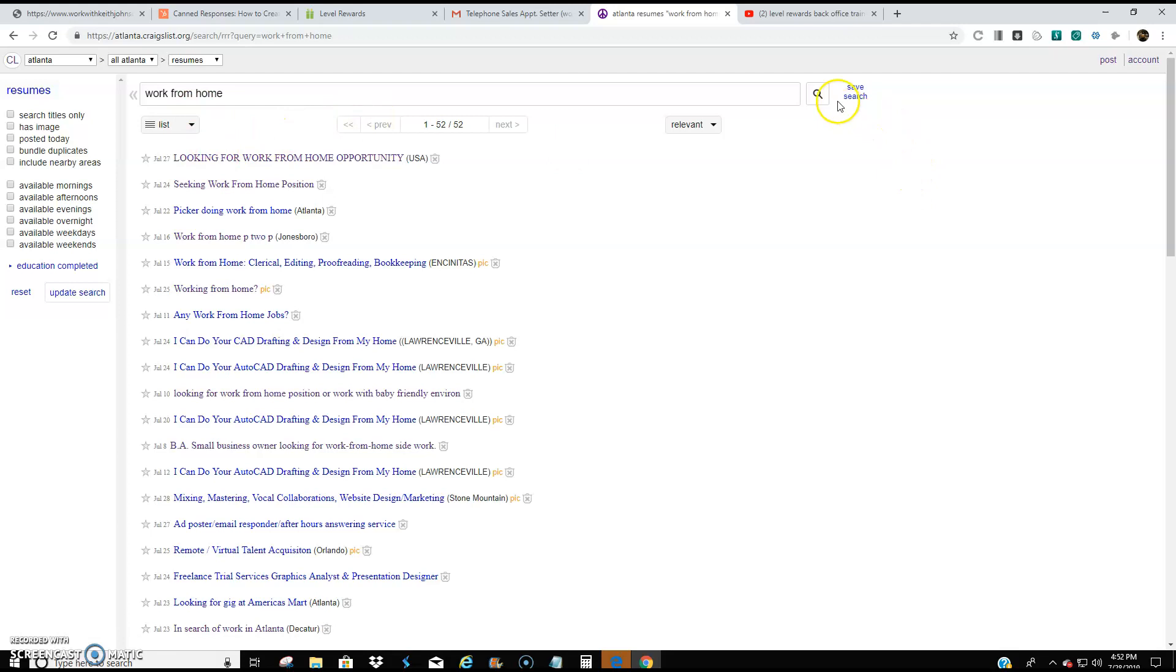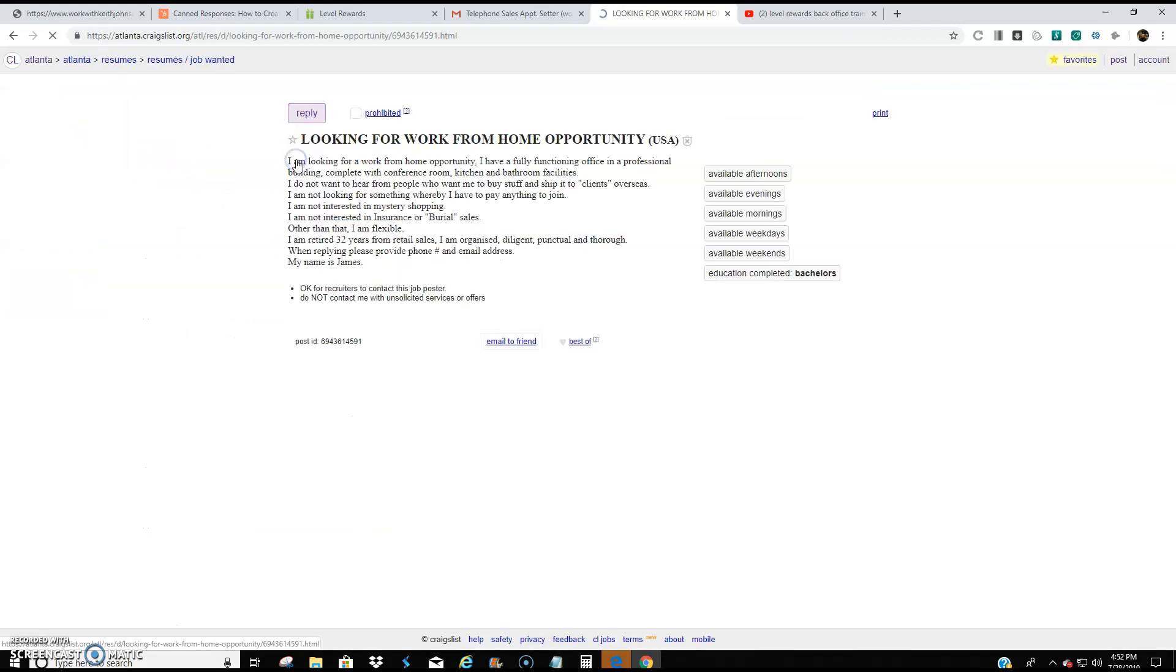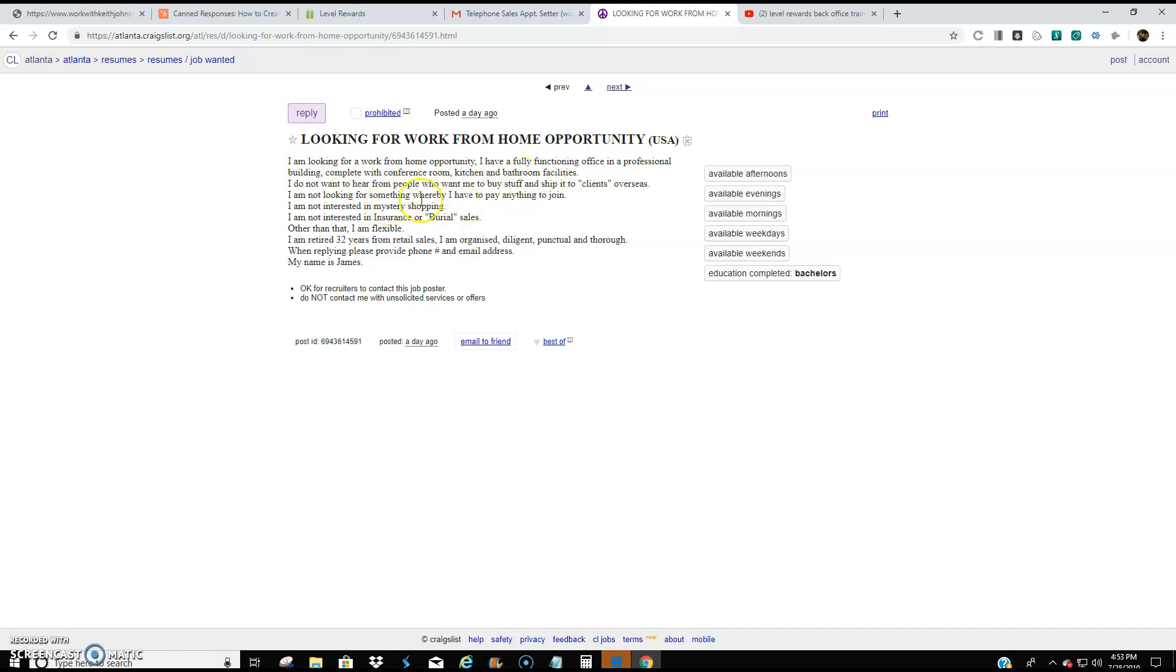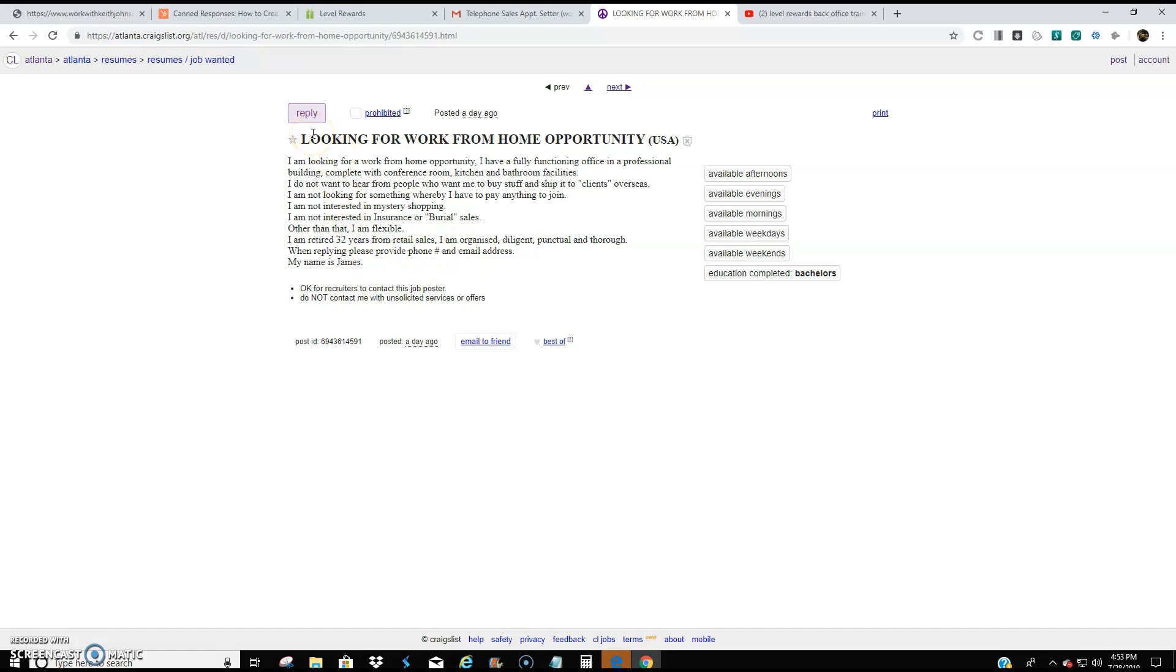So when I did that and hit search, this was what I came up with. July 27th, looking for work from home opportunity. This one says, I'm looking for a work from home opportunity. I have a fully functioning office in a professional building, complete with conference room, kitchen and bathroom facilities. I don't want to hear from people who want me to buy stuff and ship it to client overseas. I'm not looking for something where I have to pay anything to join. I'm not interested in mystery shopping. So a lot of these people outline what they're looking for, what they're not looking for. And a lot of the skepticism that you may get are people who are not looking for scams. We're not a scam. We know that. So it doesn't make us feel bad in any way to go ahead and reach out to this person.